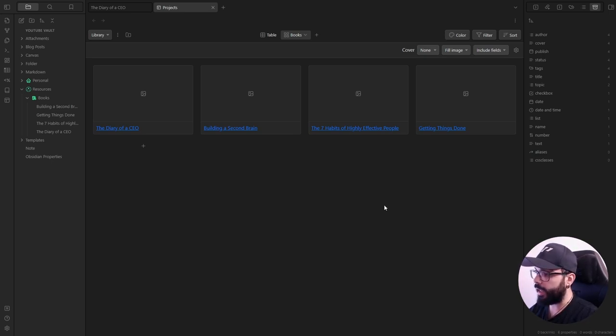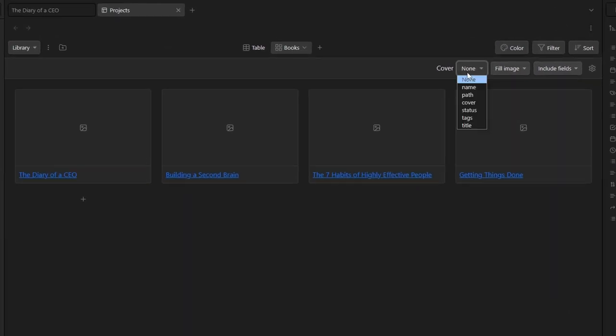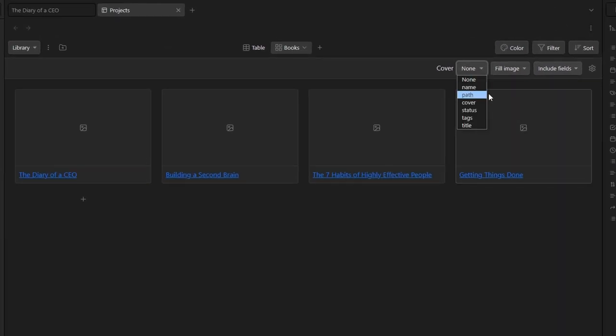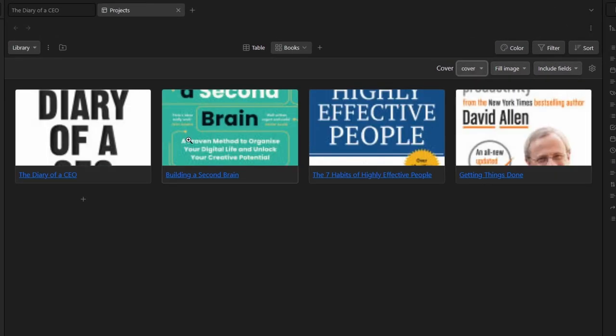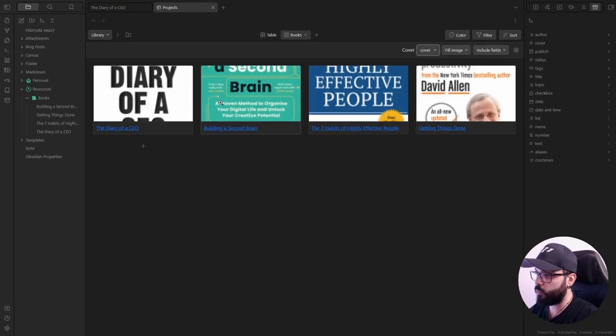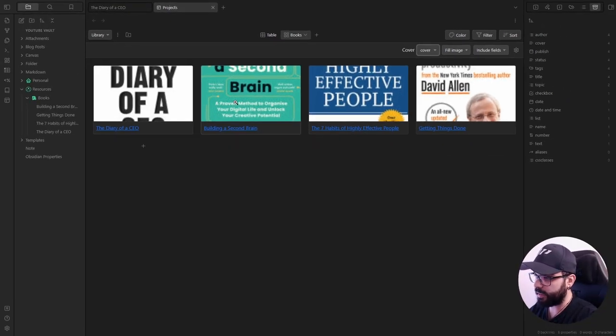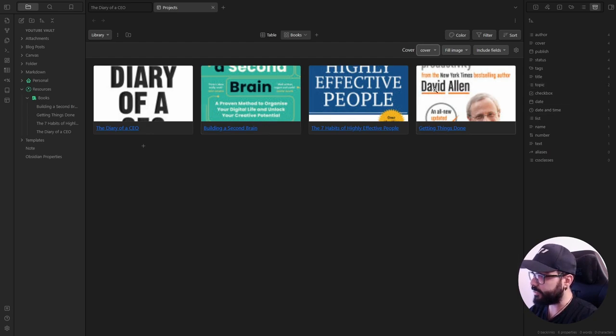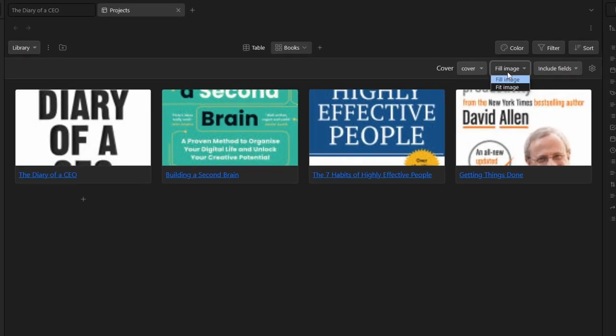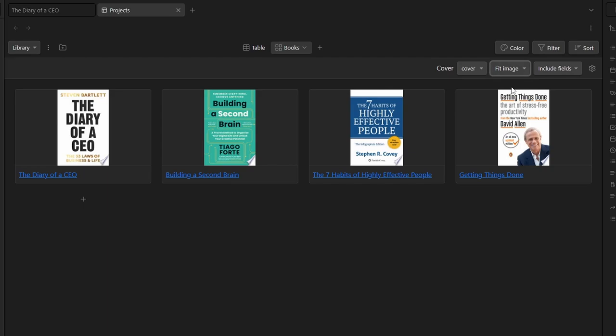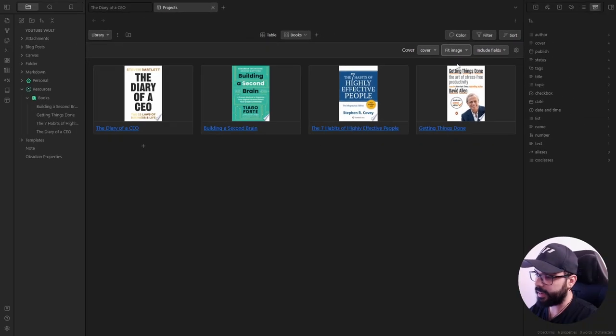we need to fix the cover. And to do that, we just need to select the property name cover here. And we see something. But we just need to fix how they look. And to do so, you just need to click here and click on fit image. Now, it's way better.